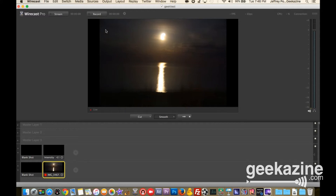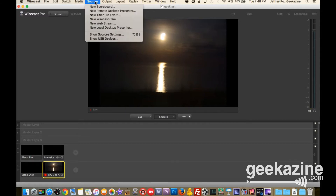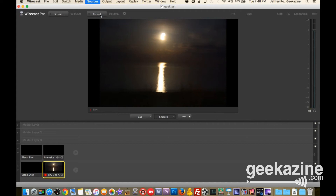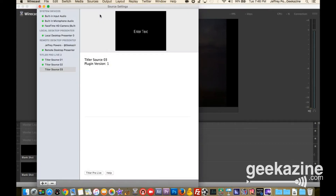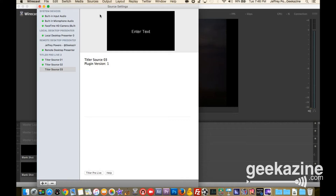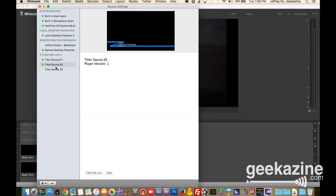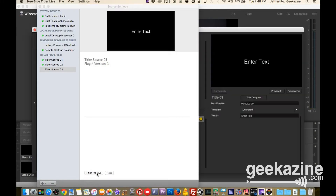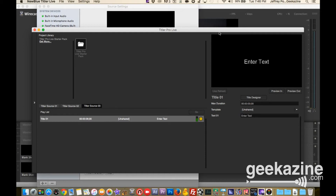To use Titler Pro, it's very straightforward — you just go into your scenes. I'm going to create one, so I'll go over to Sources and say 'New Titler Pro Live 2,' and that's going to bring up a box. I've got two other title sources here already — one with my lower third and another lower third. We're going to create another lower third the same way.